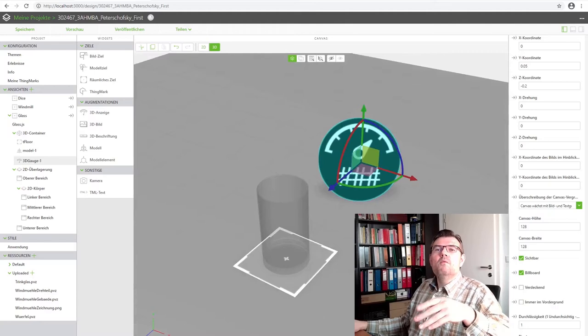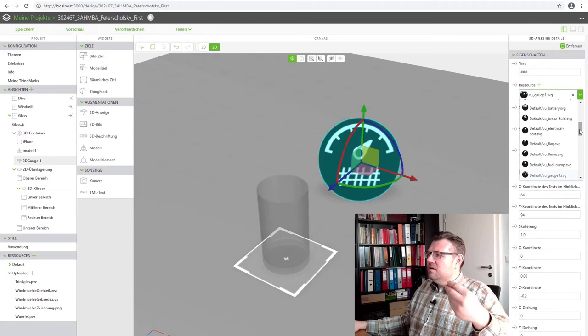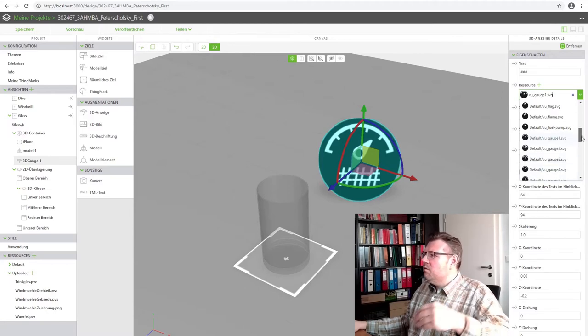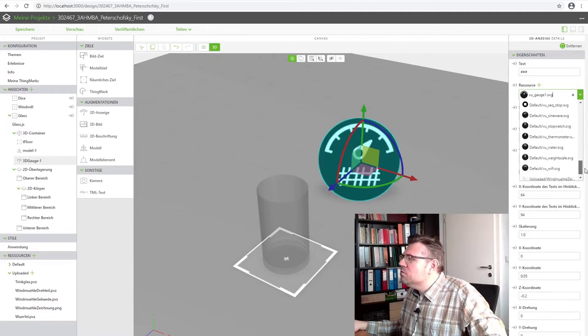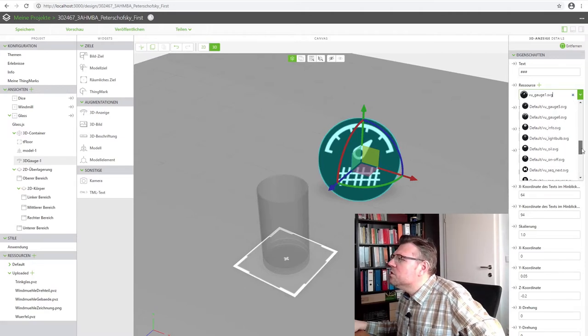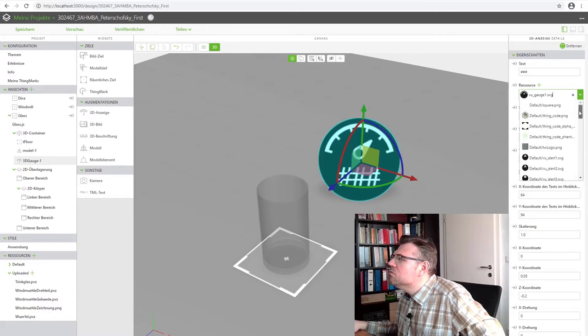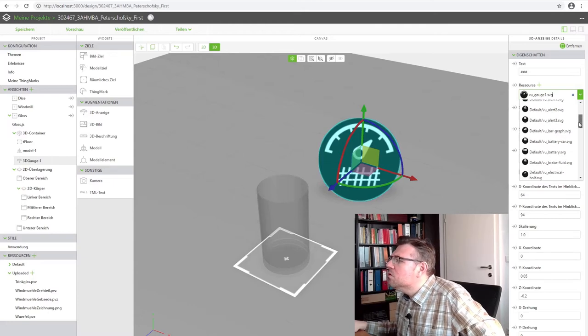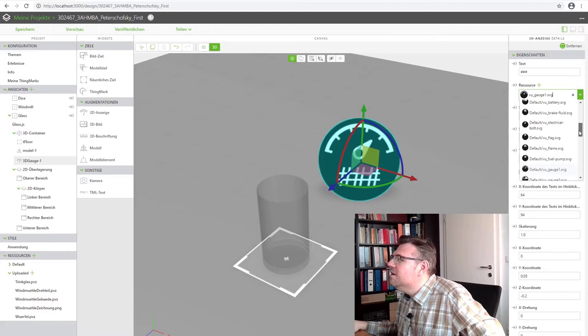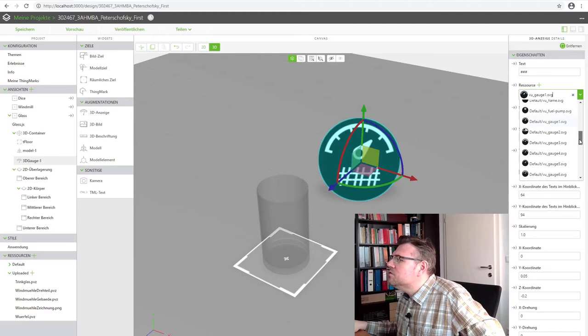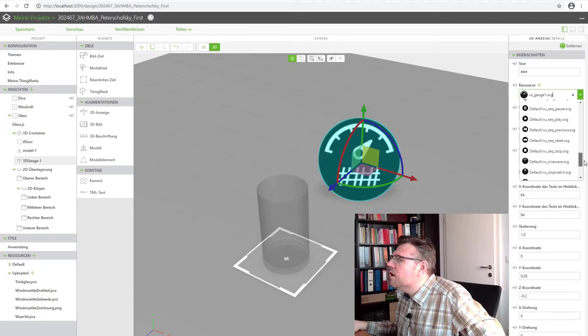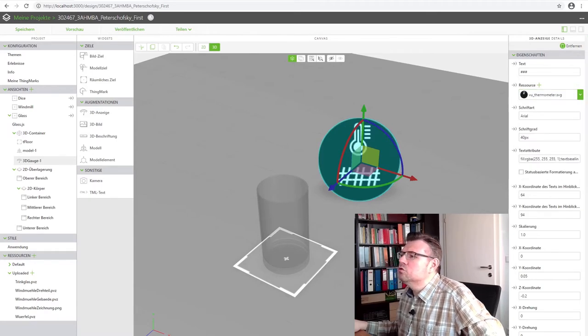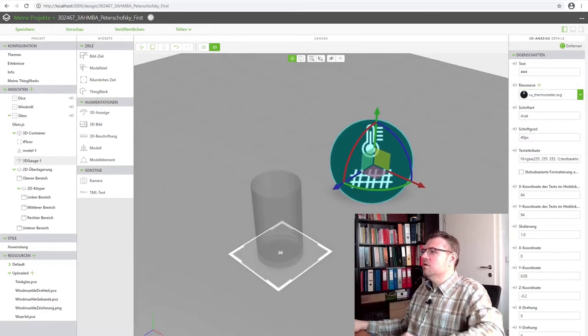Here I want to display the temperature. I can even select another background. And I will select a matching background. Let's see if there is somewhere a matching background which is suitable. Battery. Brake fluid. Electric bolt, Flame, Fuel, Gauge. Light bulb. On off. Play, Rewind. Sine wave. Stop. Thermometer. This is good. Now it looks like a temperature.